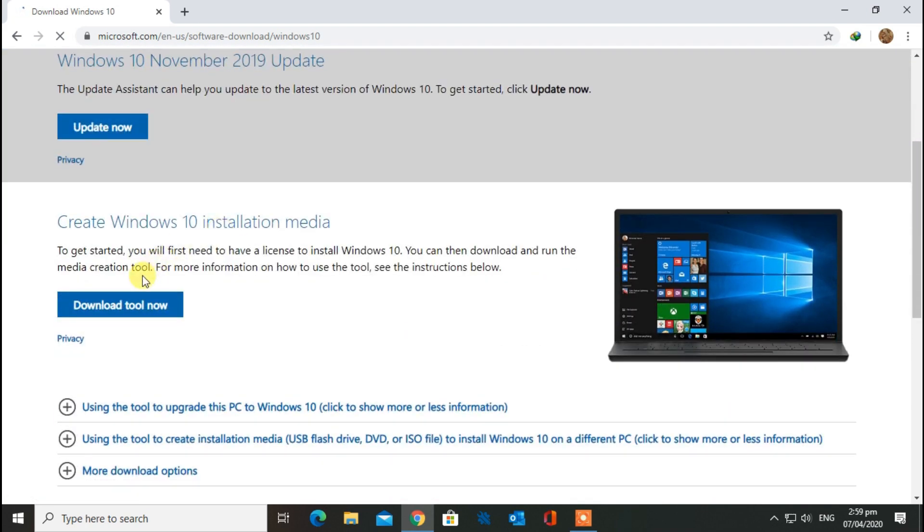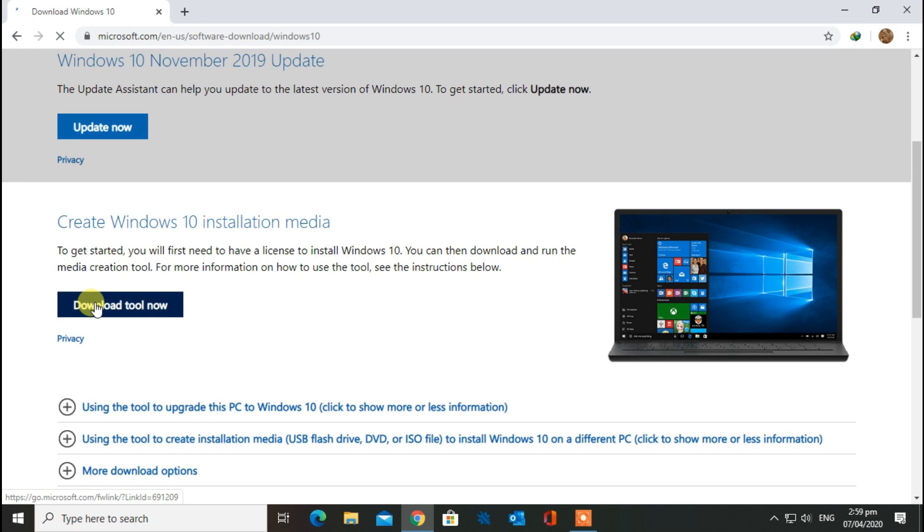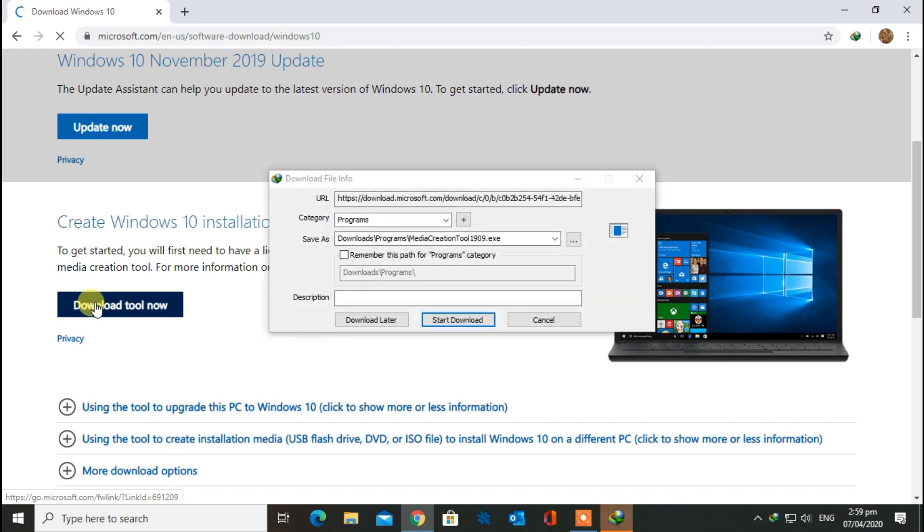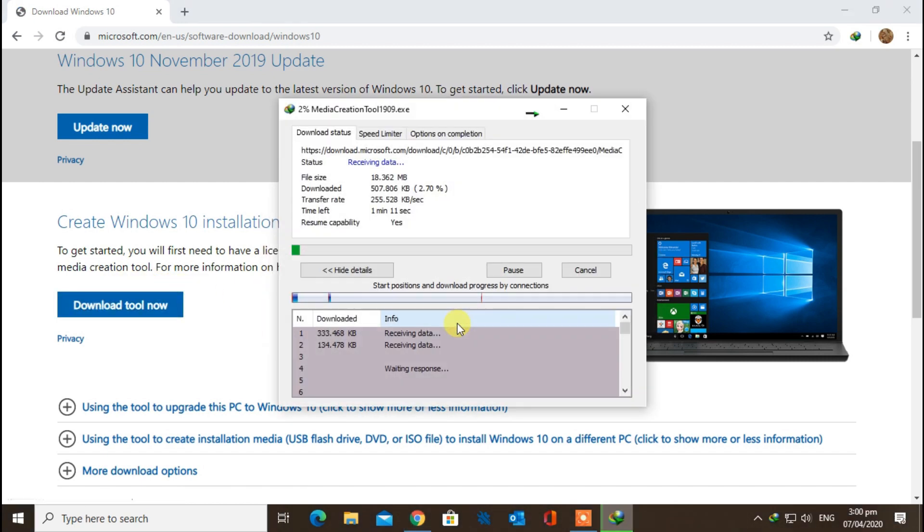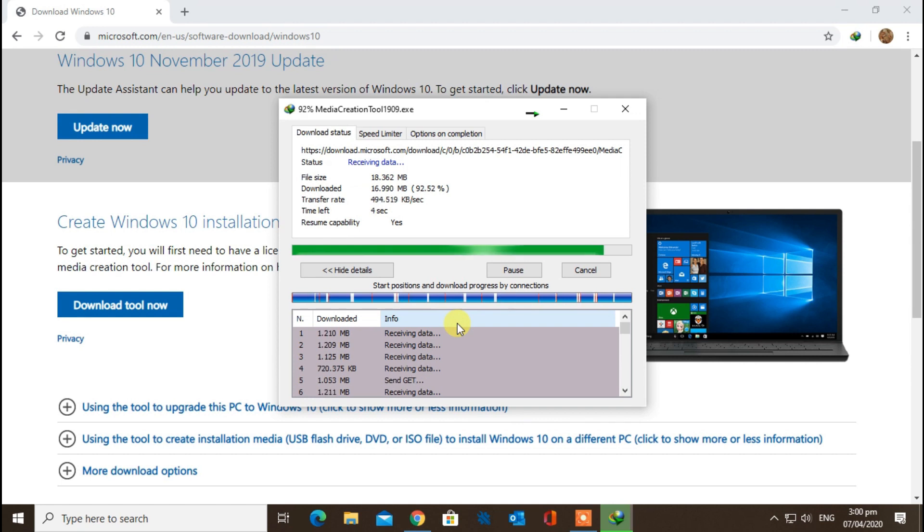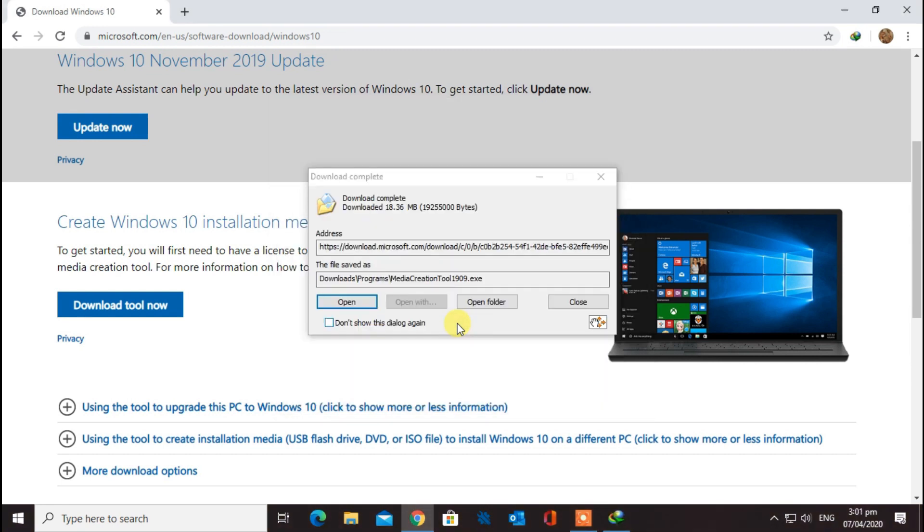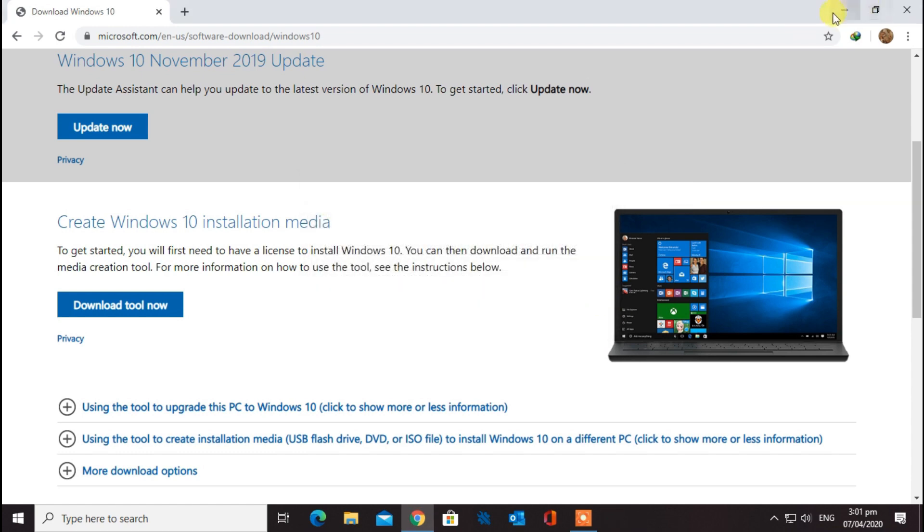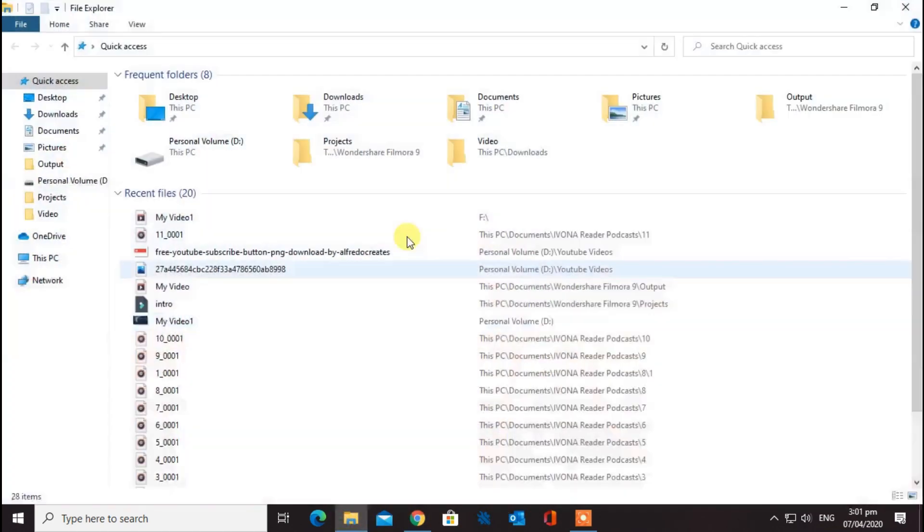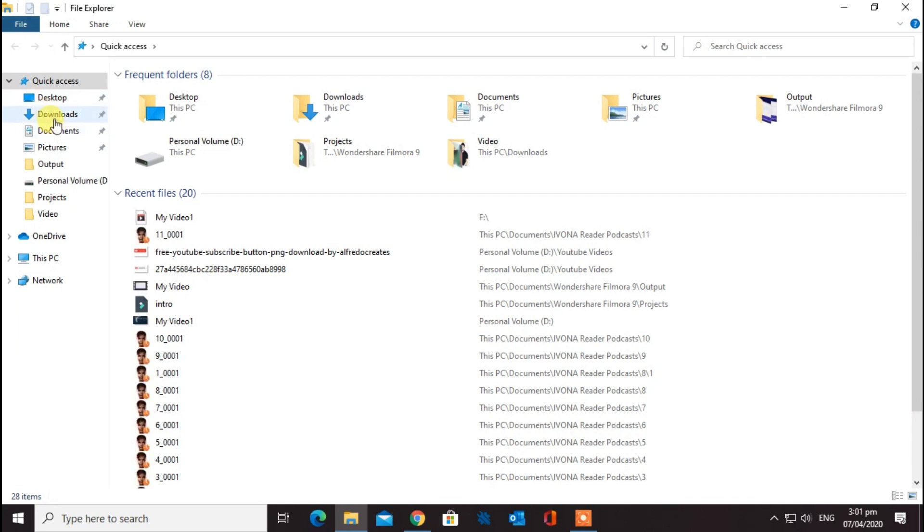Click on the download tool now and wait for it to download. After downloading, open the Media Creation Tool.